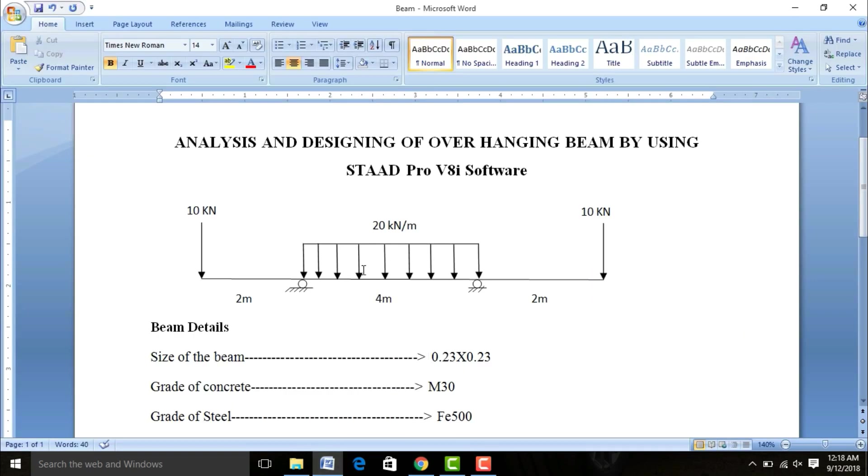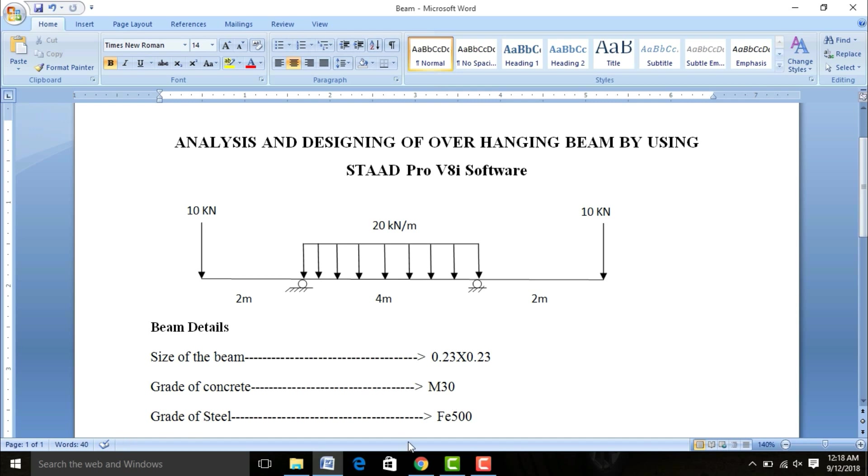This is my model for overhanging beam. It will be consisting of 20 kN per meter throughout the span of 4 meter, as well as 10 kN at both ends of 2 meters. Beam details: size of the beam is 0.23 meter by 0.23 meter, grade of concrete is M30, grade of steel is Fe500. Let's start with design.